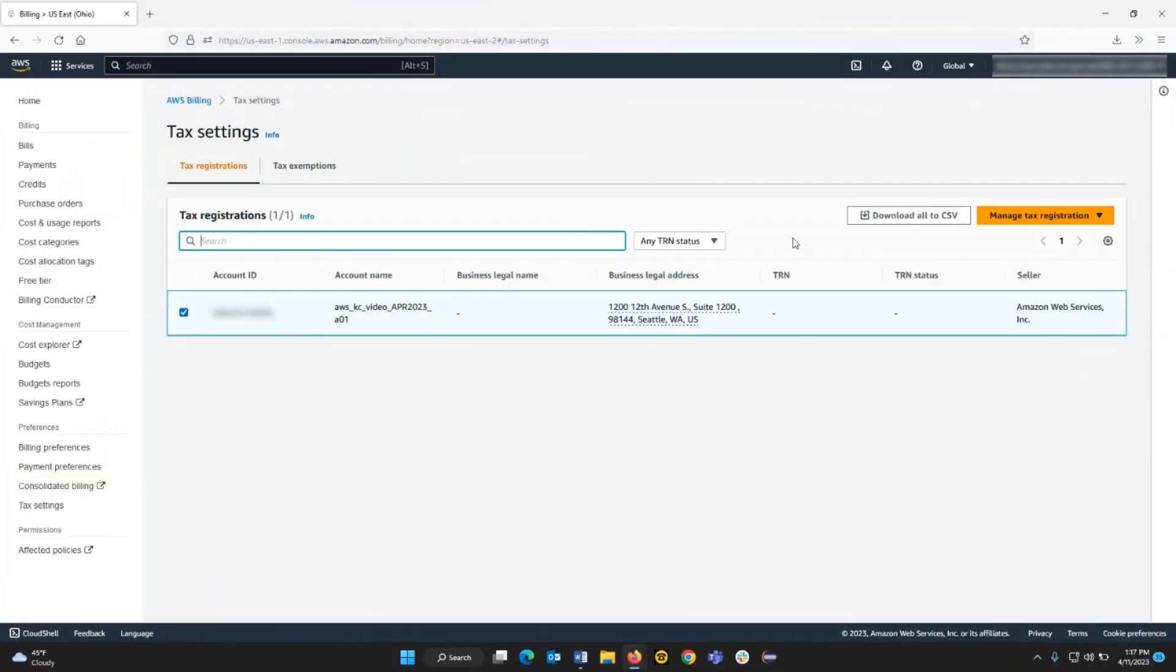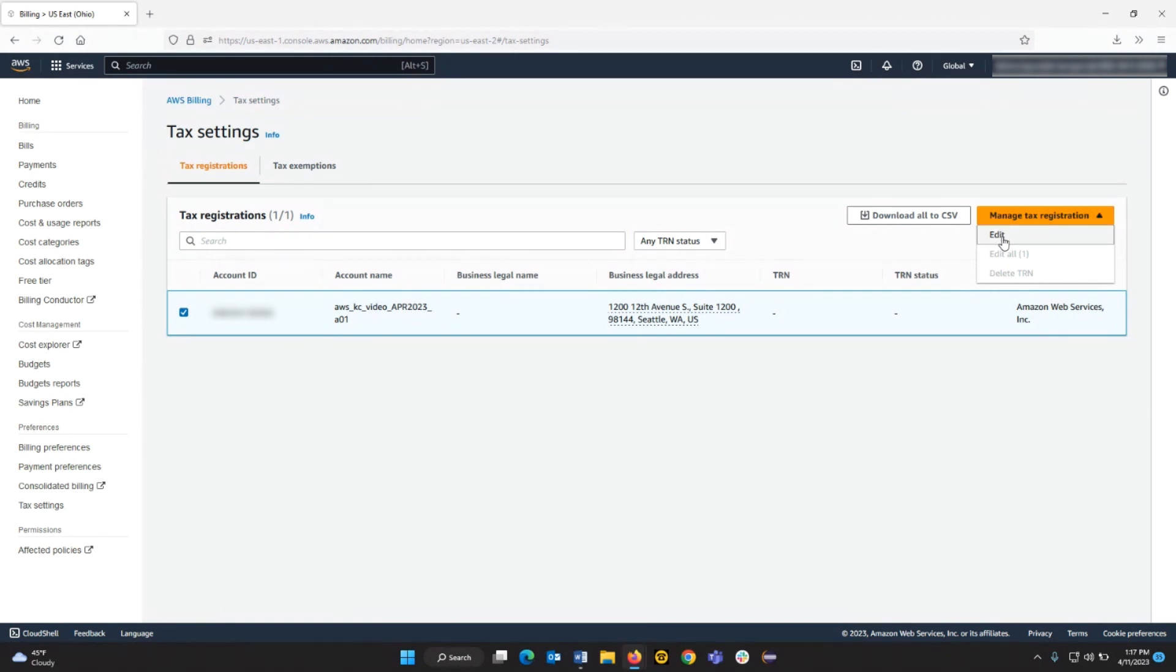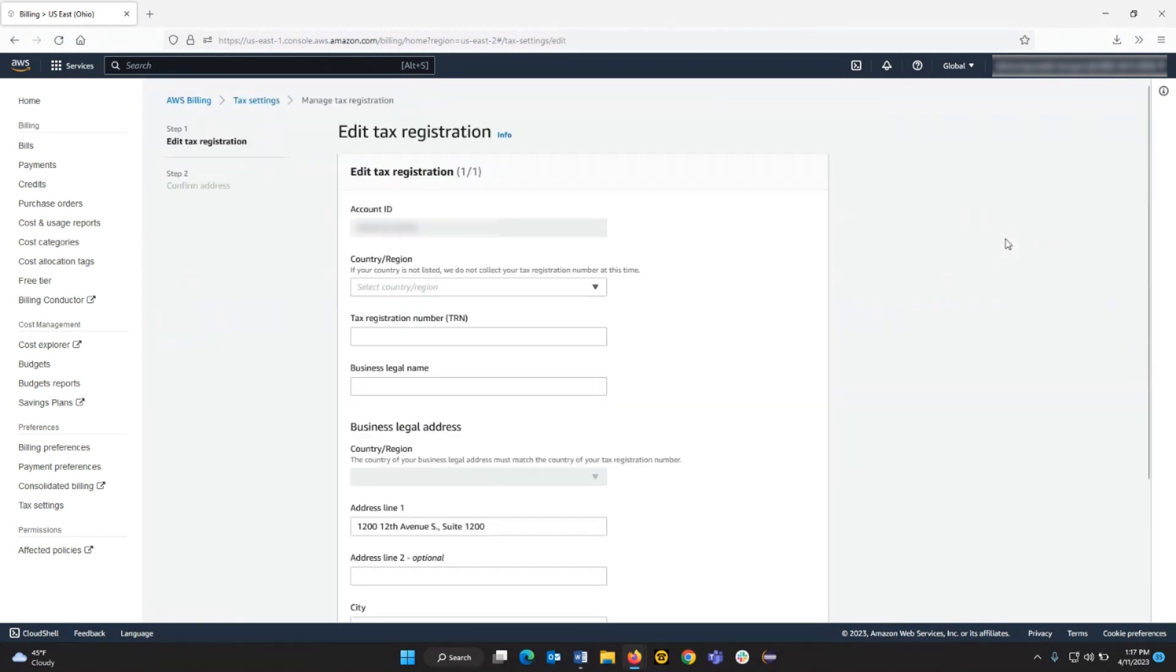To continue, choose the orange Manage Tax Registration button on the right of the page and then choose Edit. The account's tax form will open.